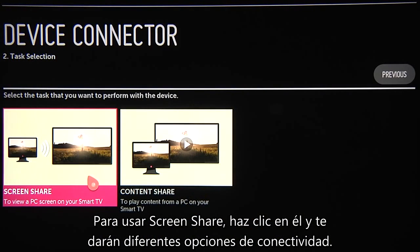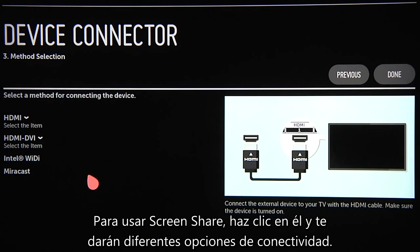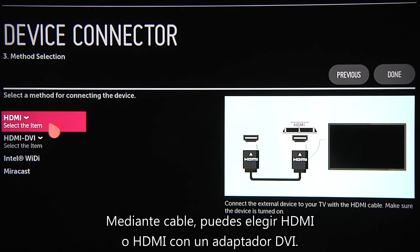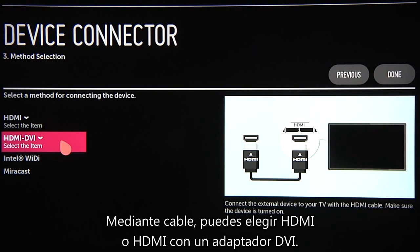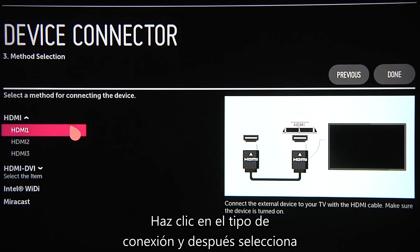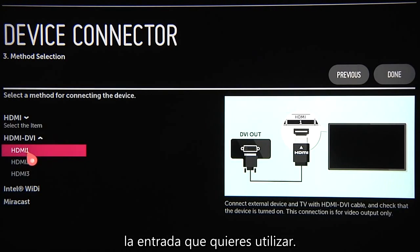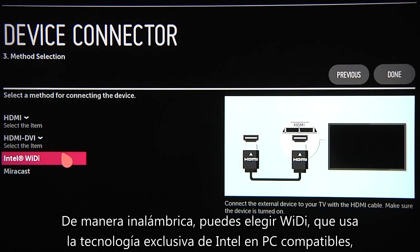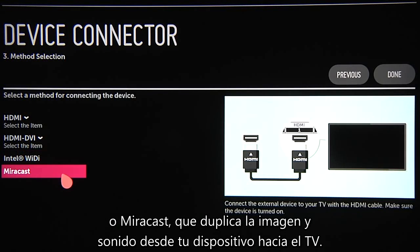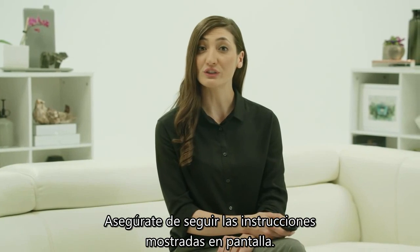To use Screen Share, click on it and you'll be given a different set of connectivity options. Wired: you can choose HDMI, adapting from DVI if needed. Click on the appropriate format for your needs, then select which port on the TV you plan to use. Wireless: you can choose from Wi-Fi, which uses Intel's exclusive wireless display technology on PCs, or Miracast, which wirelessly mirrors your device's screen and sound on the TV. Be sure to follow the on-screen instructions.